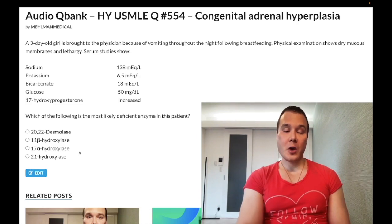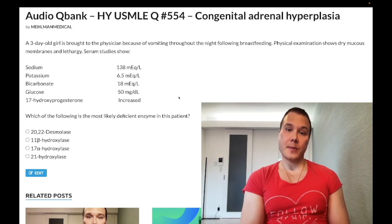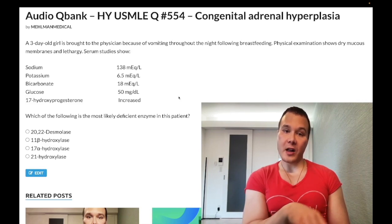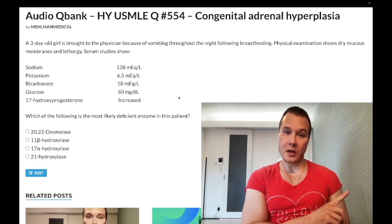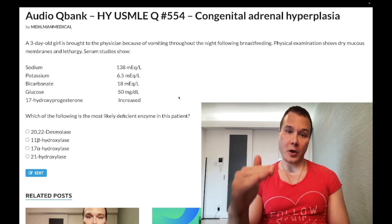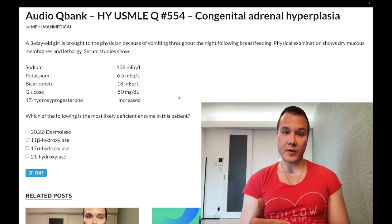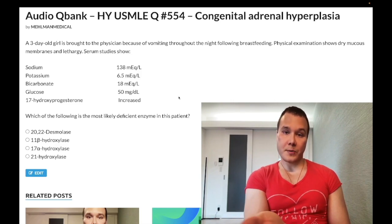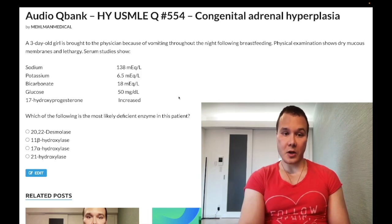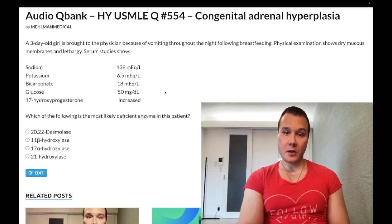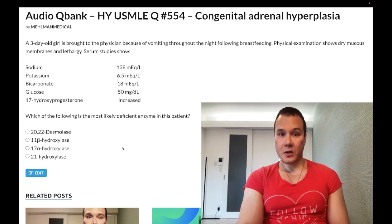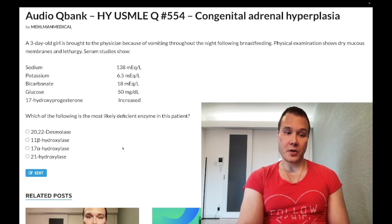Here's what you do: look at either potassium or blood pressure. If blood pressure is elevated, the answer is 11-hydroxylase deficiency. If blood pressure is normal or low, the answer is 21-hydroxylase deficiency. In this case they gave us potassium, which is elevated at 6.5 — so the answer is 21-hydroxylase deficiency.